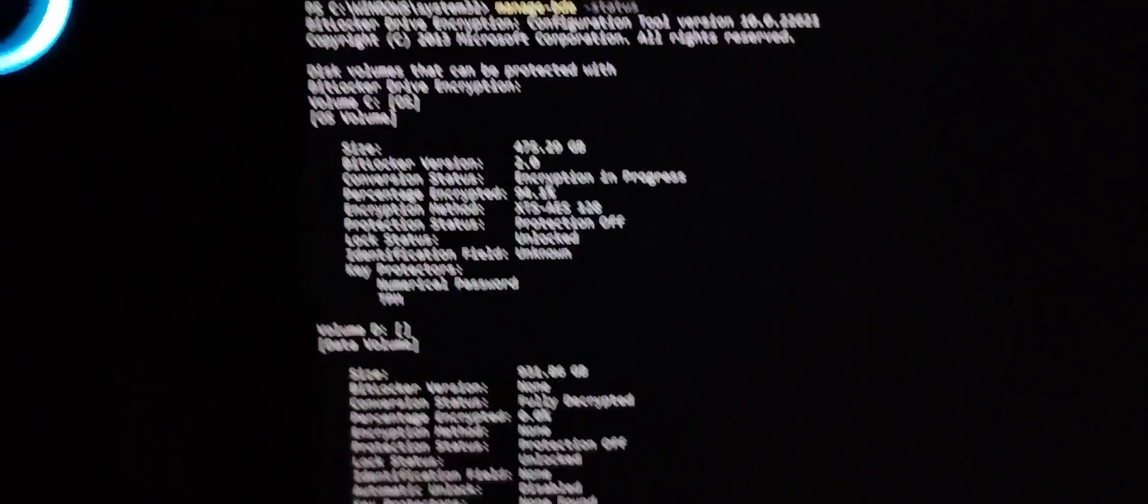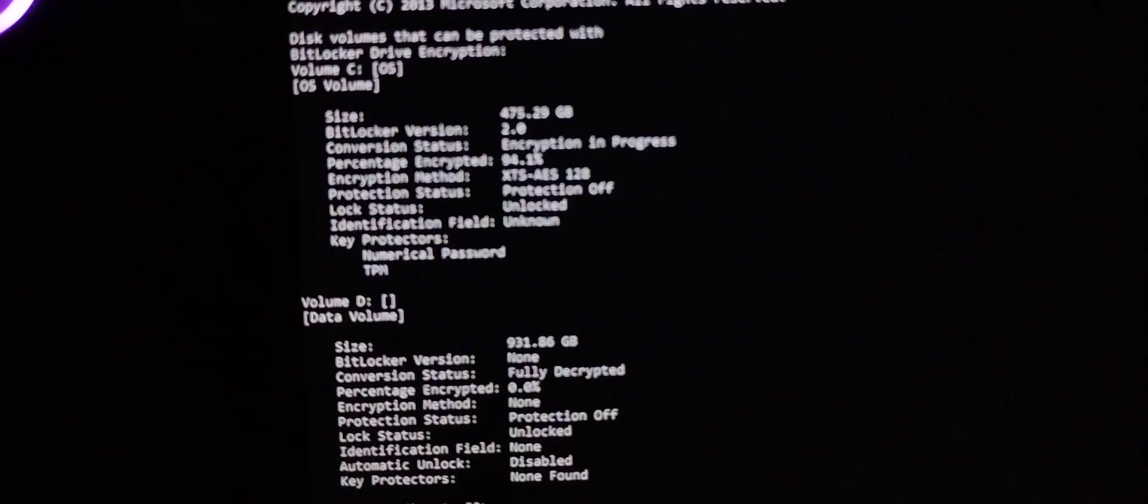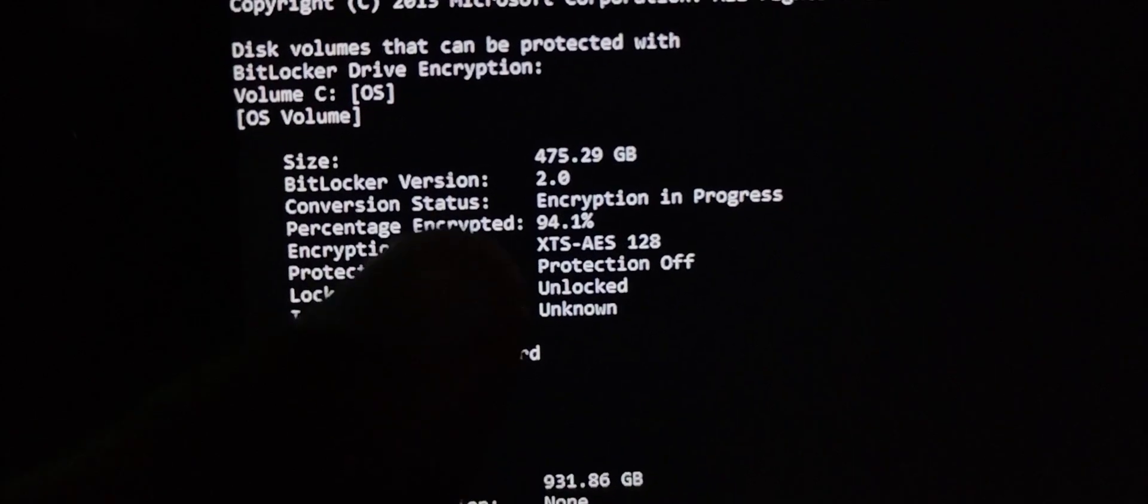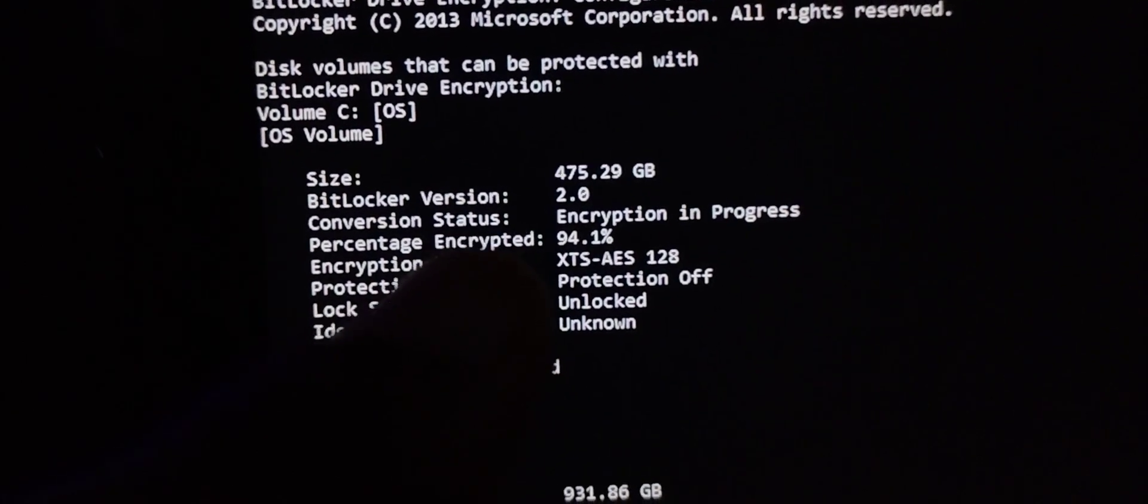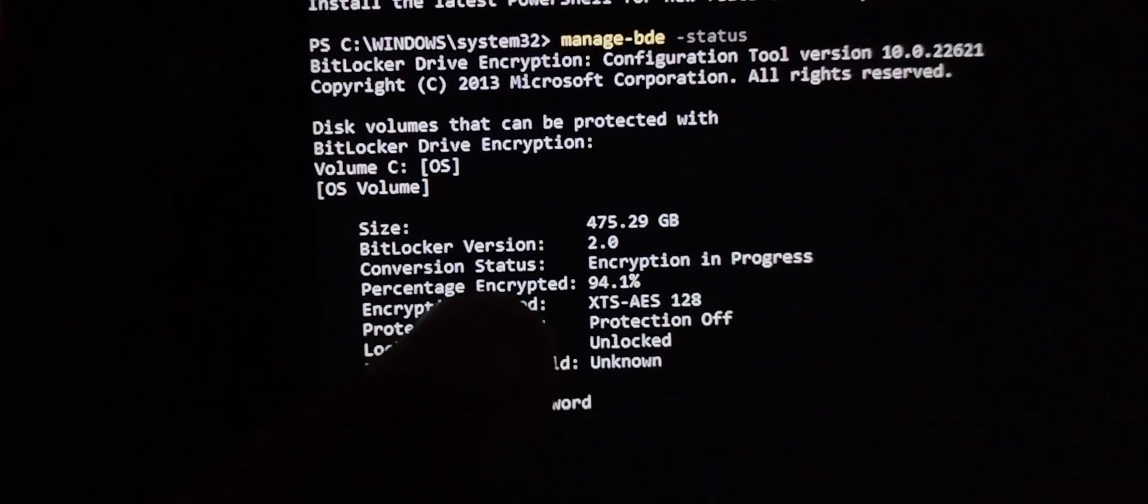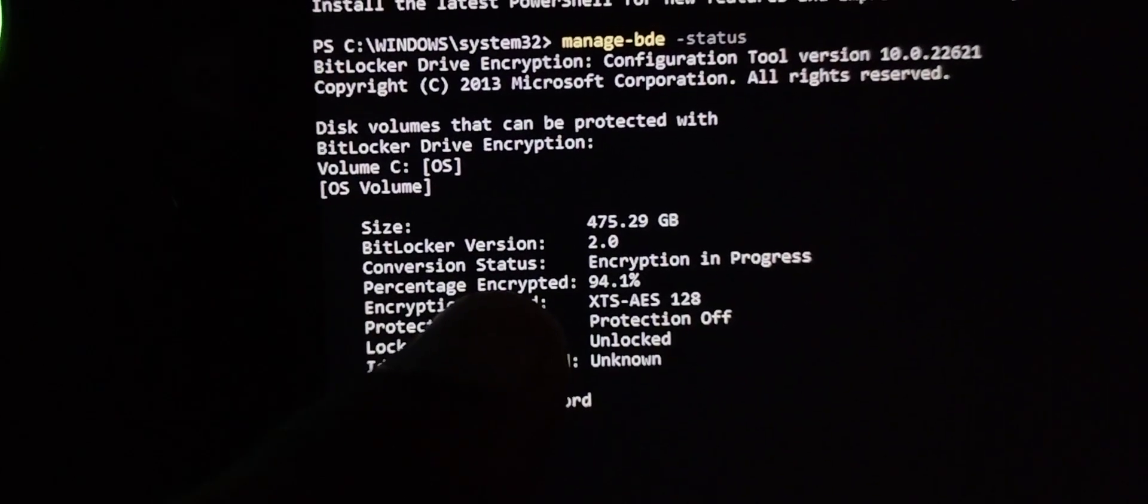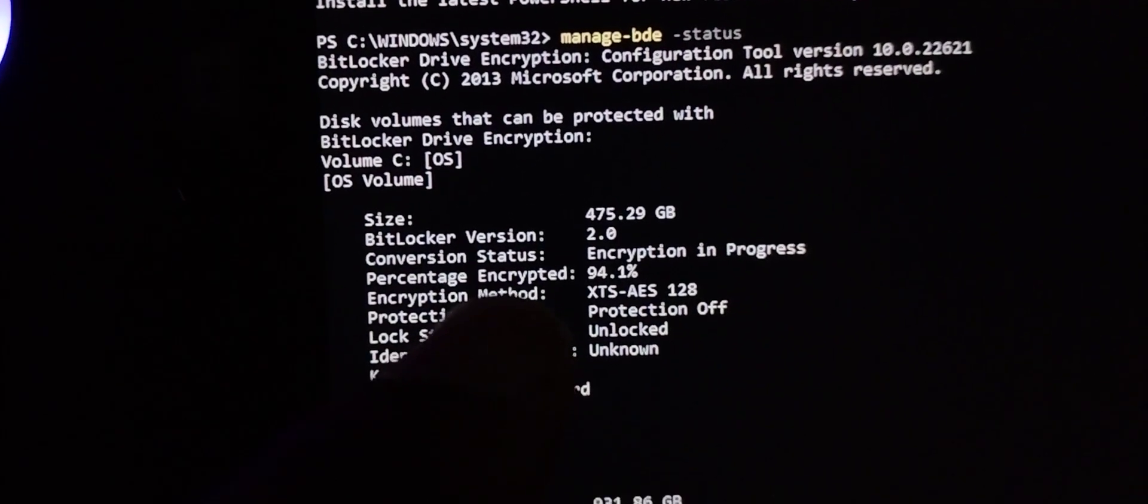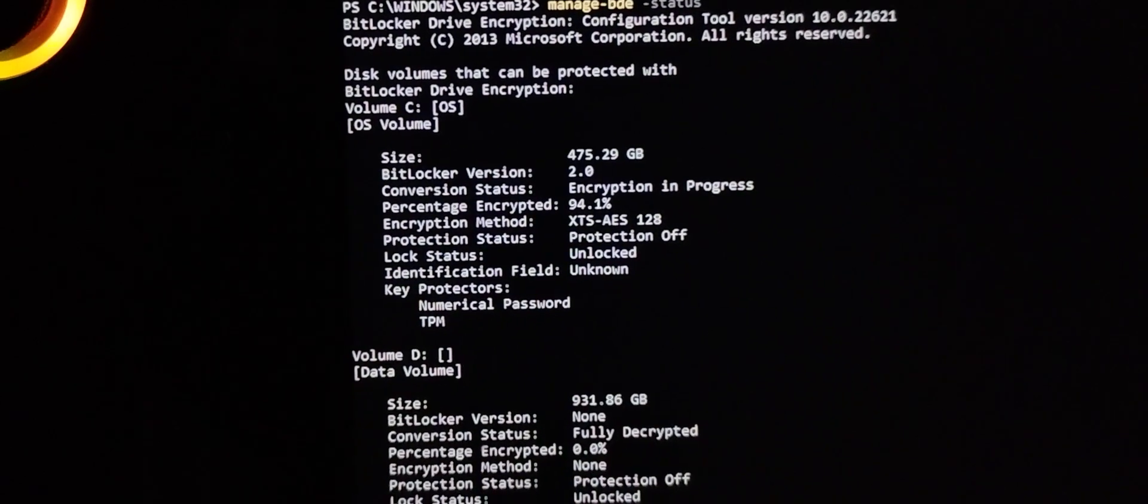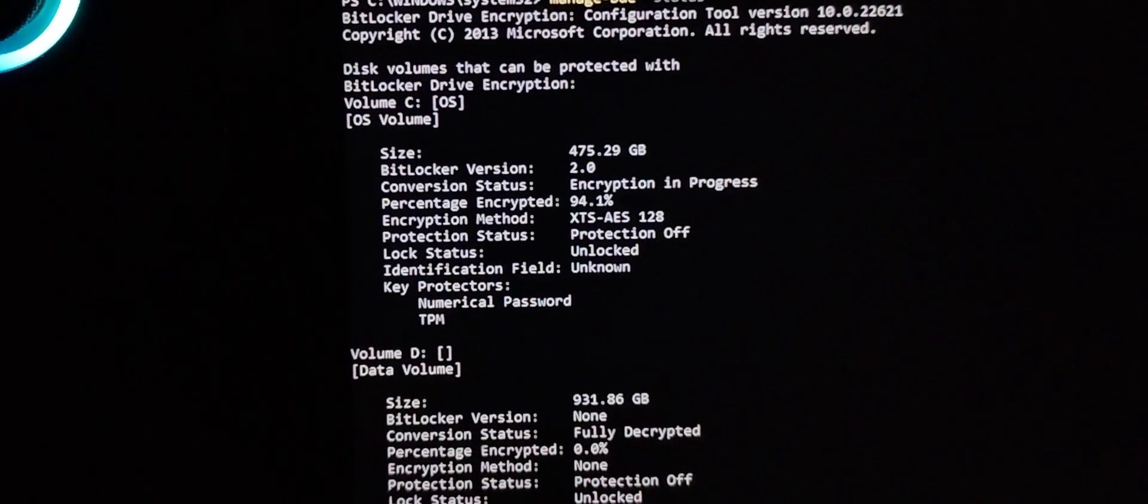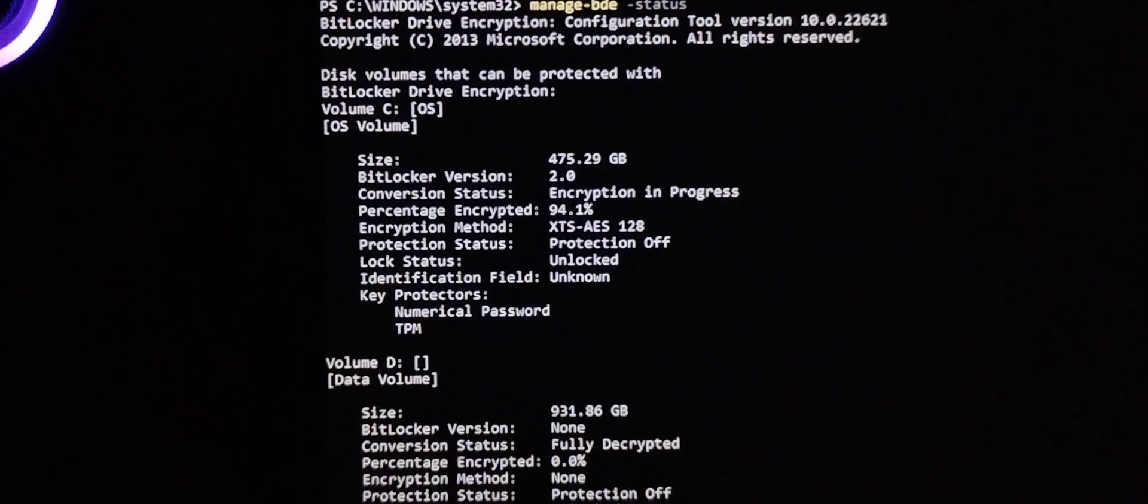You see now, this is what we had in Zone. So you look at that. The internal storage has a BitLocker version of 2.0. So BitLocker is in progress.